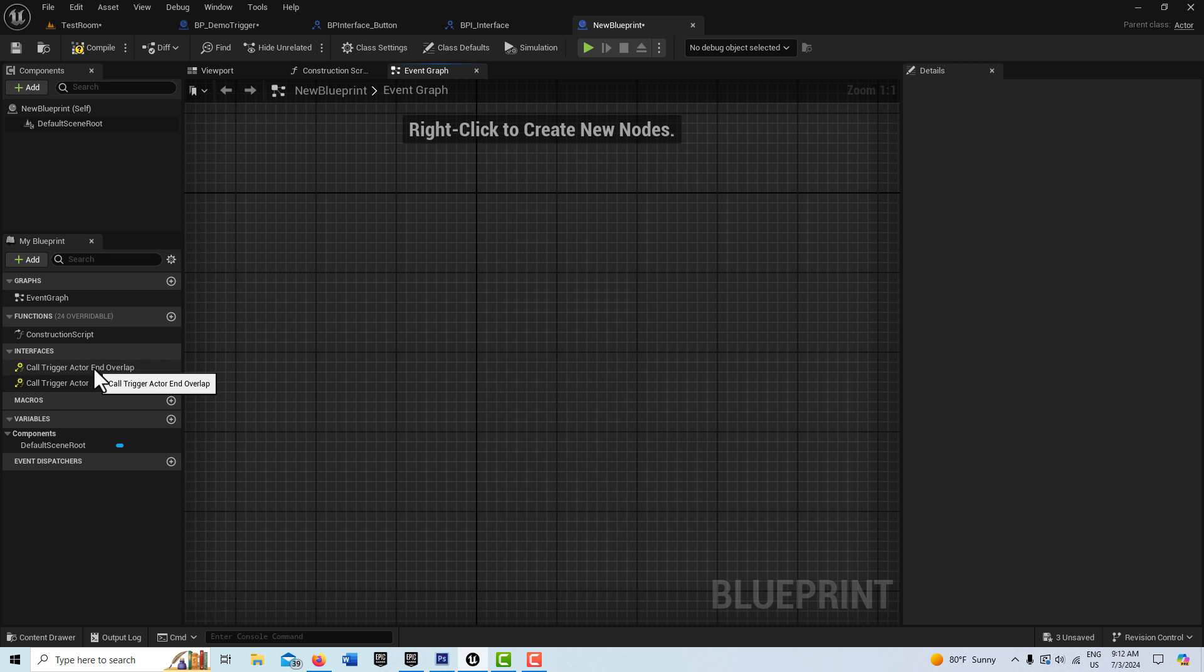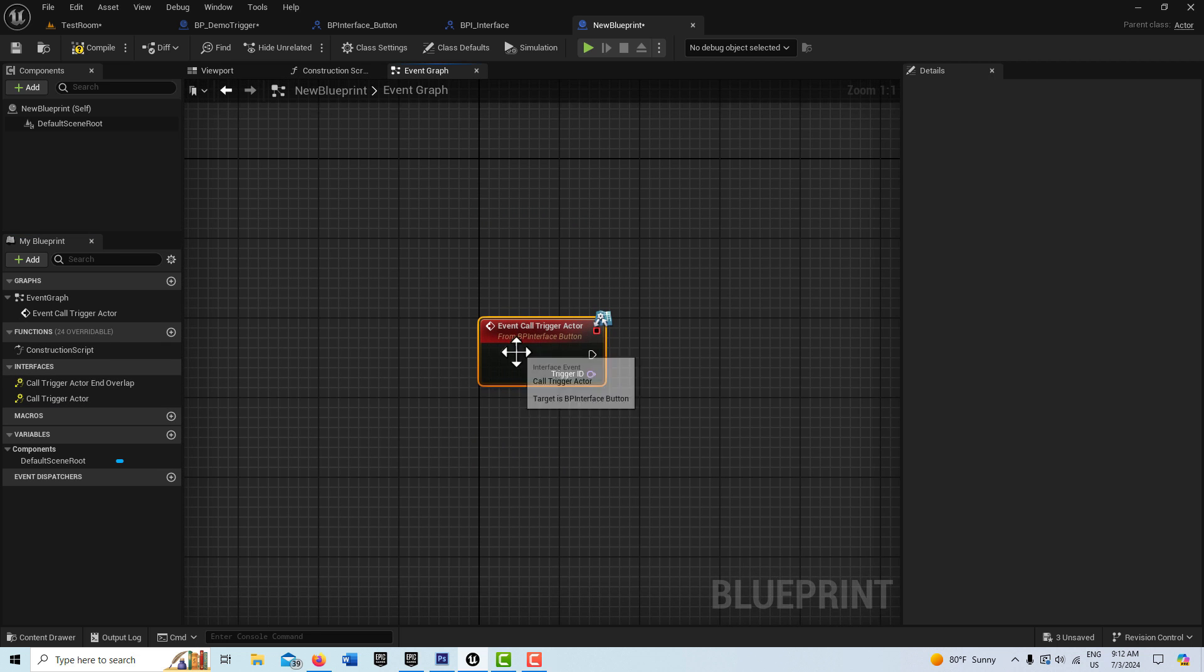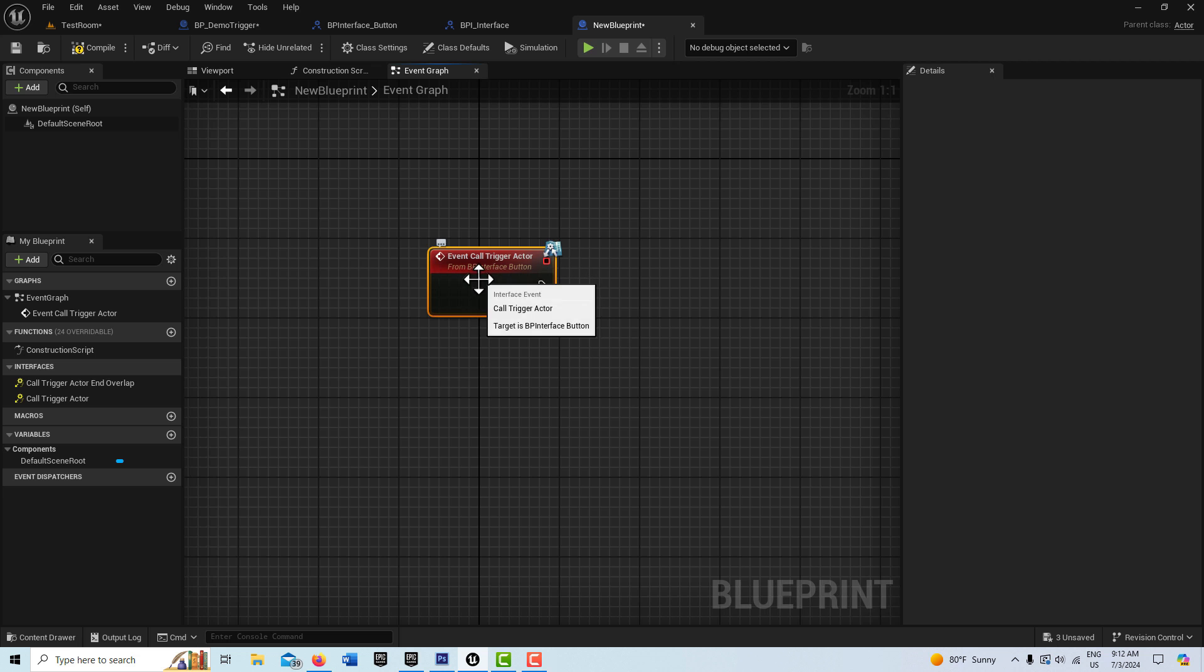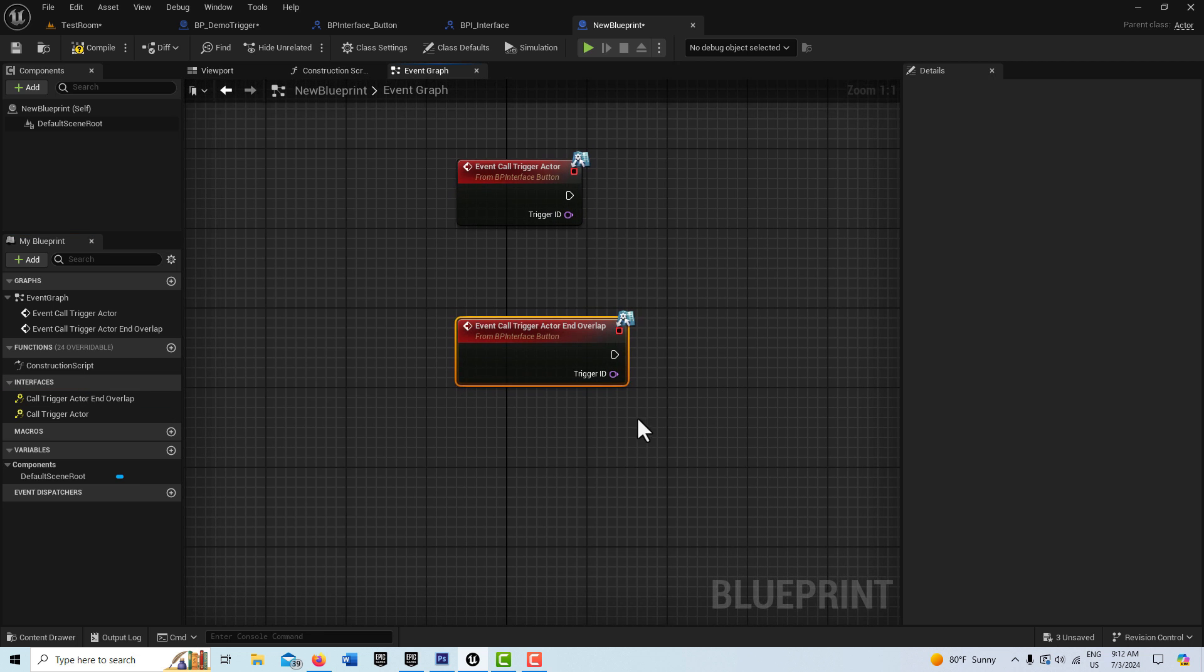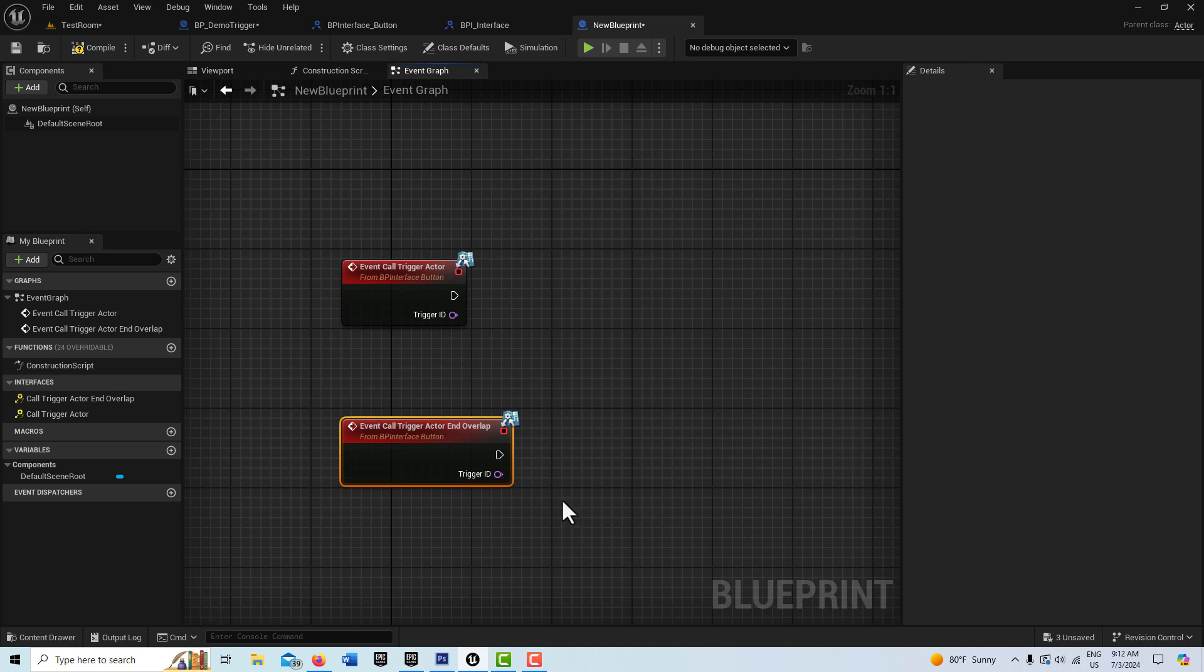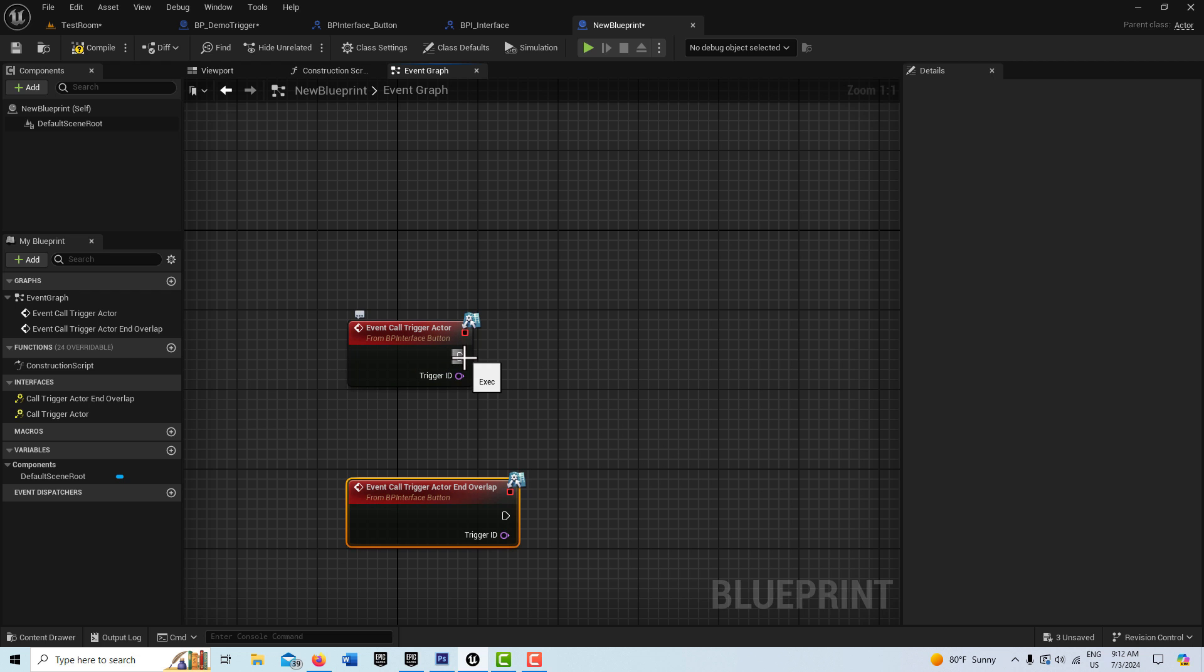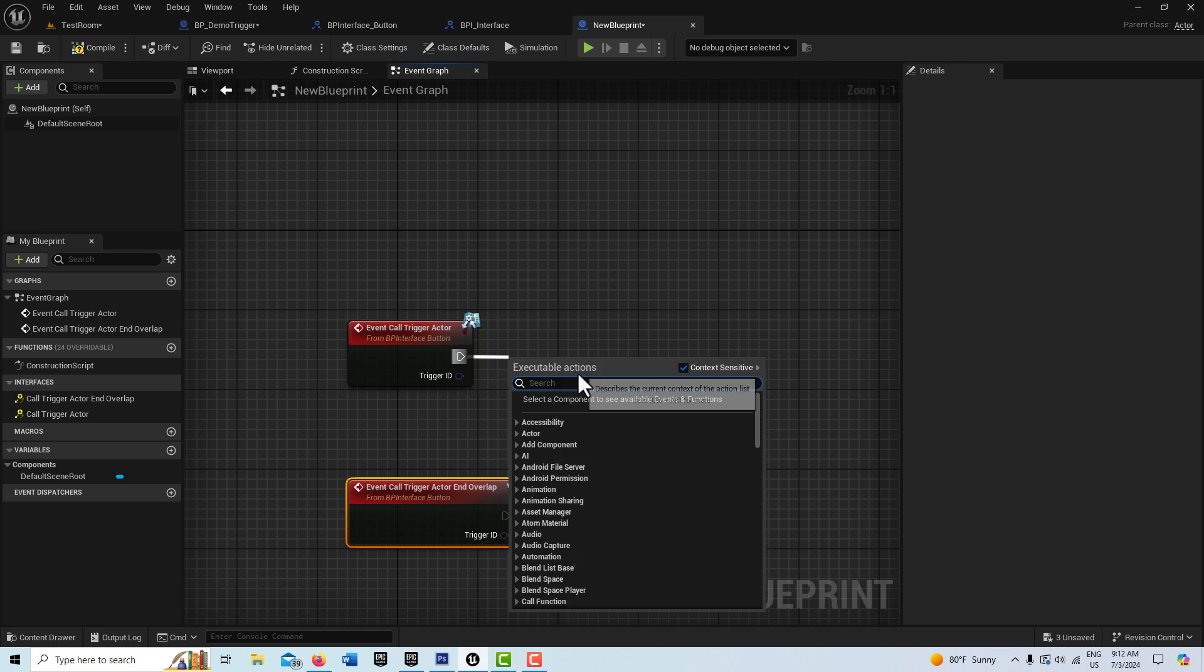So then what we can do is, this is the call when you go toward the button, and this is when you walk away from the button, right? So what we can, and here's the trigger ID if you wanted that for something, but we don't really need to use that.